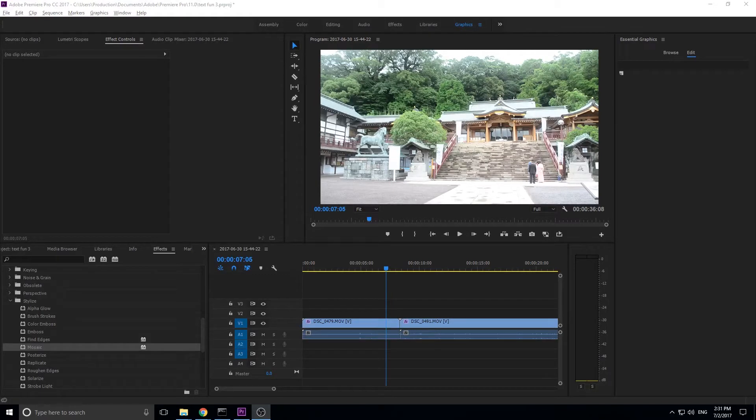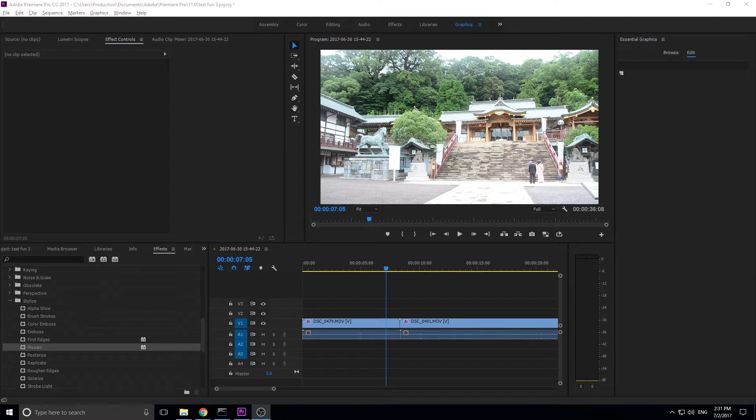Hey, what's up everybody? Adobe Masters here and today I'm going to be showing you how to create a pixelization transition in Adobe Premiere Pro.